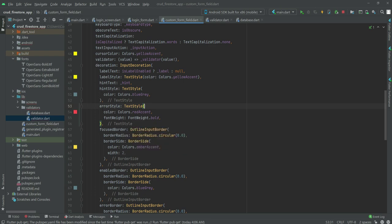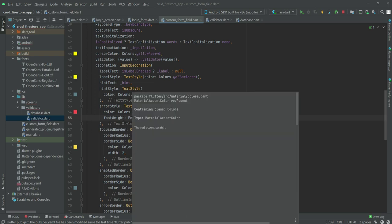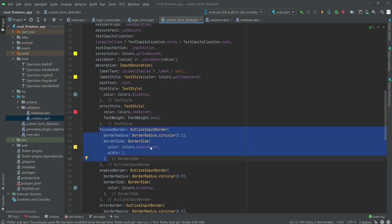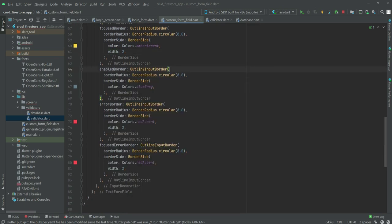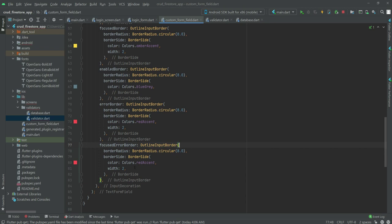If the user inputs a wrong password or presses enter leaving the text field null, the text style will change to redAccent and the font weight will be bold. The focused border style will have color amberAccent with width 2 and borderRadius of 8.0. The outline input border also has circular radius 8.0 with color blueGrey. The error border uses redAccent, and the focused error border also uses redAccent with width 2.0. Our custom form field file is now created.